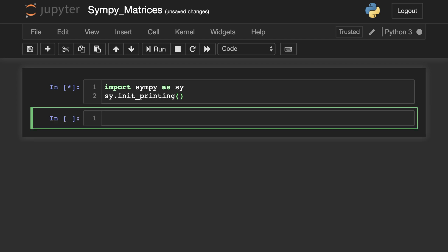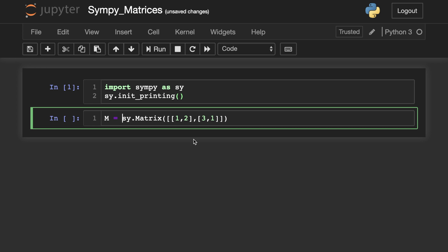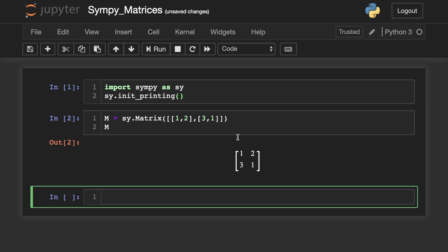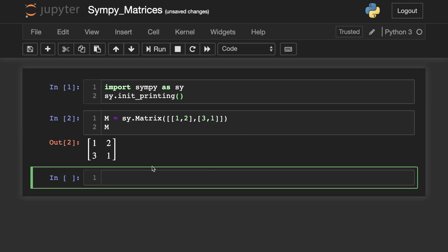Now let's go ahead and create a basic 2x2 matrix and observe this awesome output. It's going to be just like a textbook, or like what you would see online. And there it is.